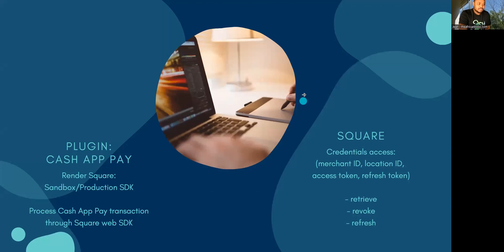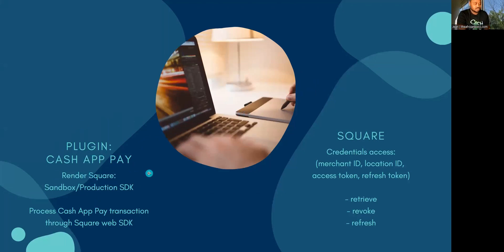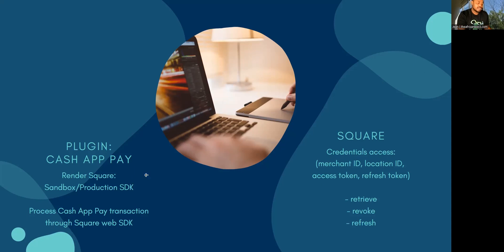The way the plugin works is that Cash App Pay renders Square using their SDK, and then that's used later to process the Cash App transaction.